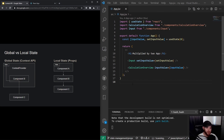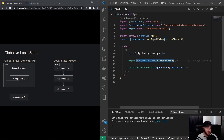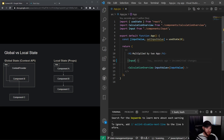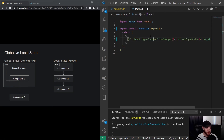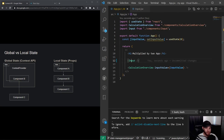So let's actually create a context provider. On my right I have the code we created in the video about props — if you don't have that code, you can find it in the description. To get started, I'll remove all the props we passed, so for the input component I'll remove the props, and I'll comment out the rest.